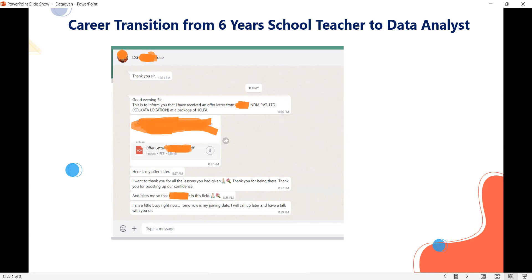For becoming a data analyst, neither is a one-year course required, nor 200 tools to learn. Whatever our syllabus is, it is sufficient to get a job at any company, anywhere in the world. Within four months, how she changed her career — it's not about getting a job. Think about life, about family. The change is for the next entire life — she is going to enjoy her life. This is our story.